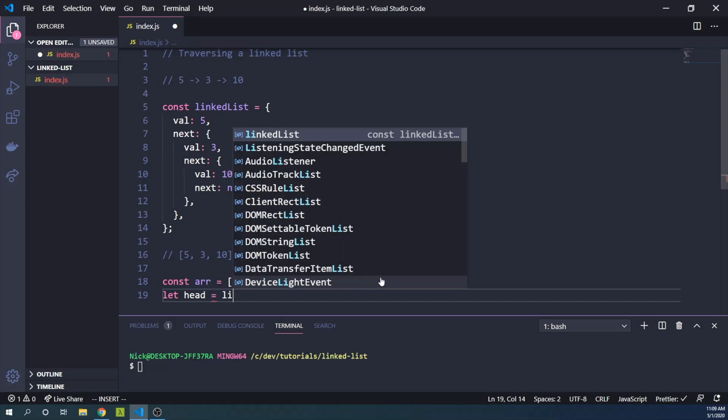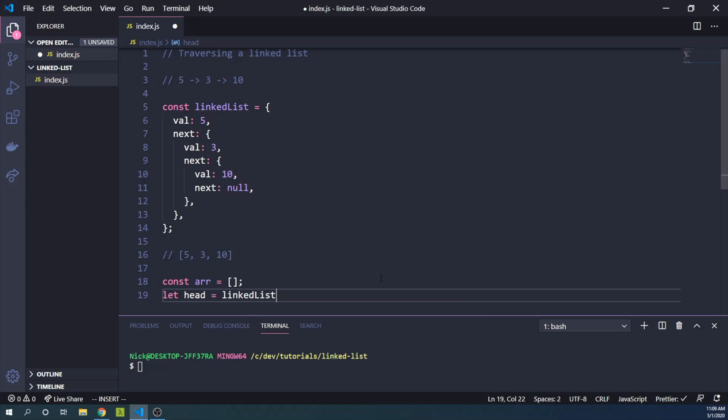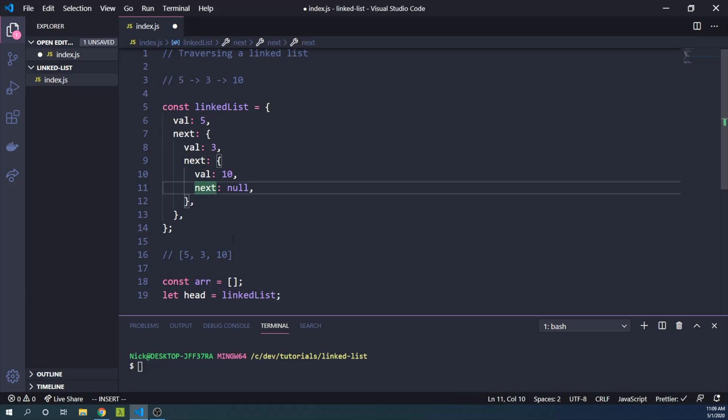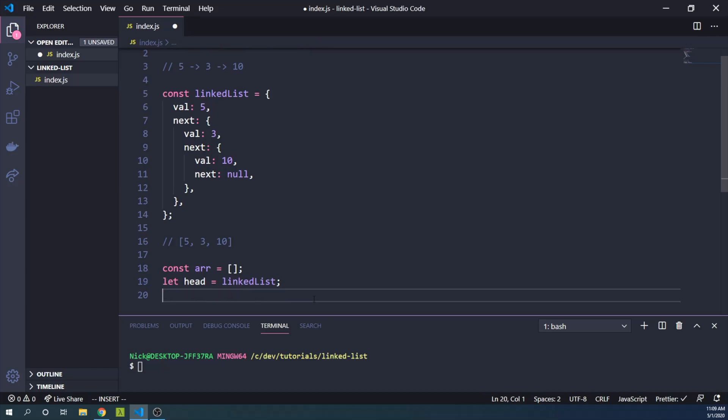And we can create a variable called head, which will essentially start out as pointing to the entire linked list, but it will end up sort of bouncing down to each next value as we move.